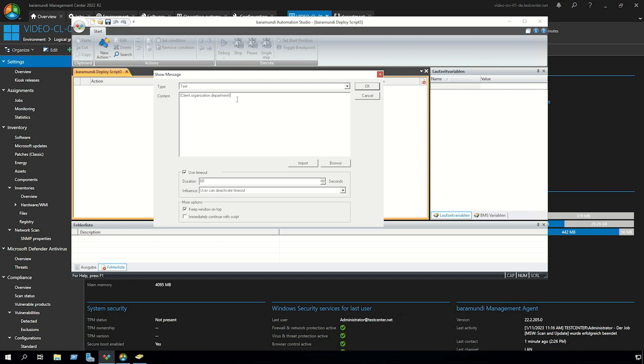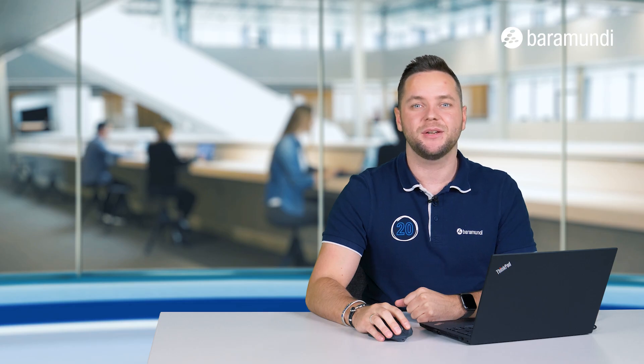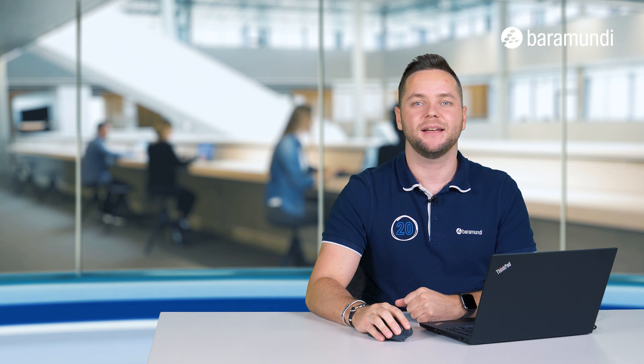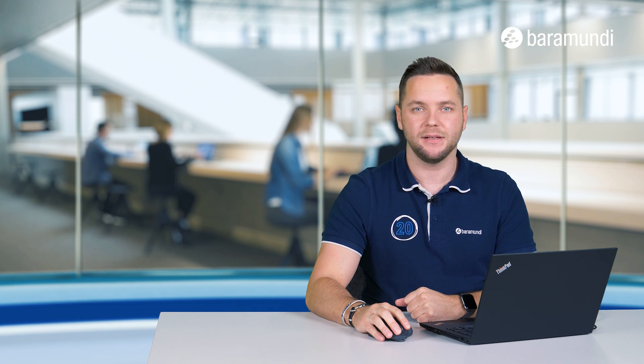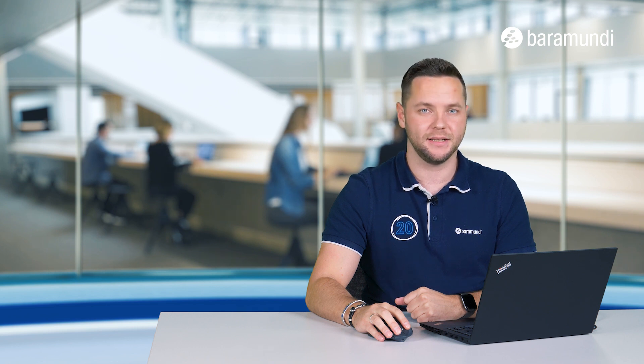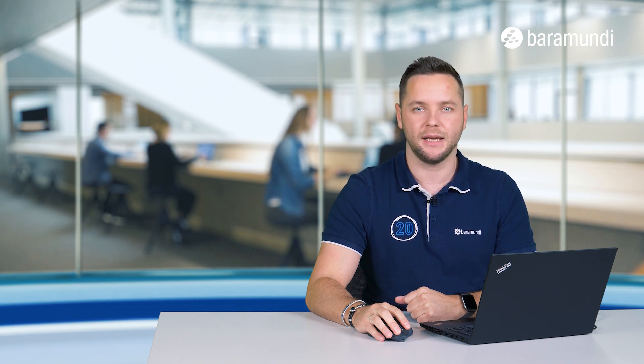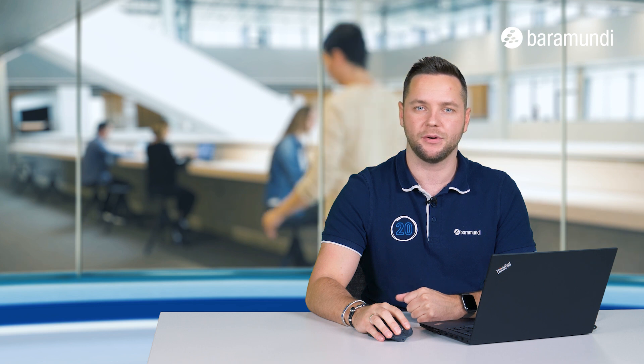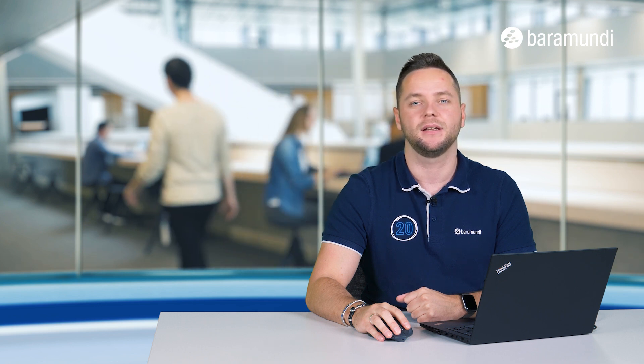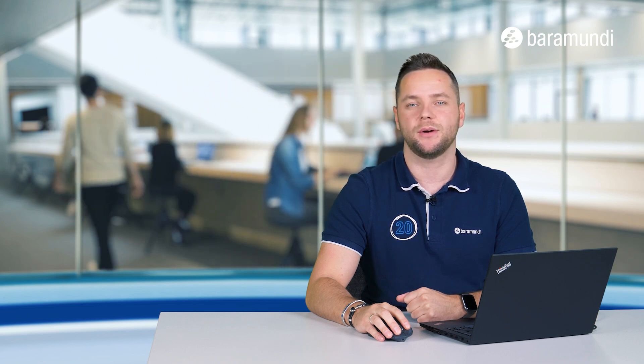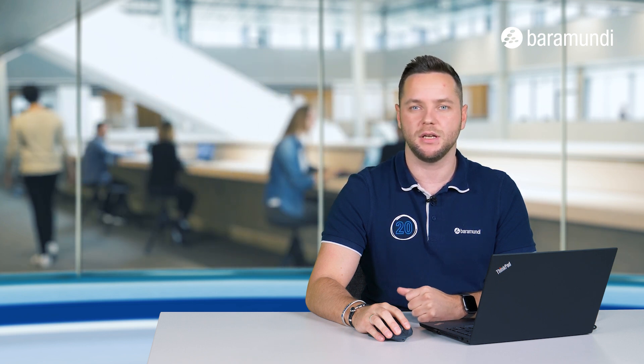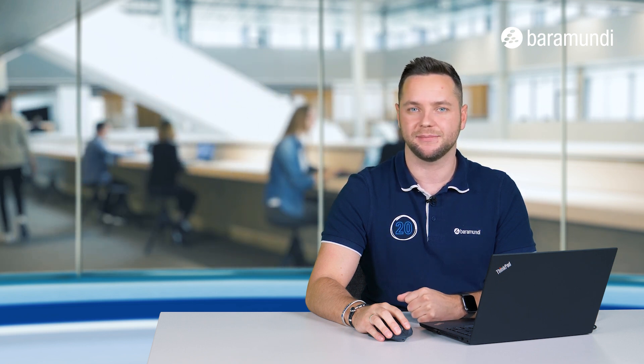If you're now executing the BDS script on a client the variable will be resolved with the value from our custom client variable. So in our case with support. So now we created a custom variable, filled it automatically with an AD attribute and talked about how you can use the variable in any other case.